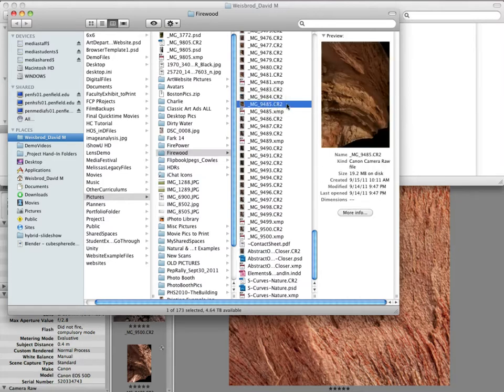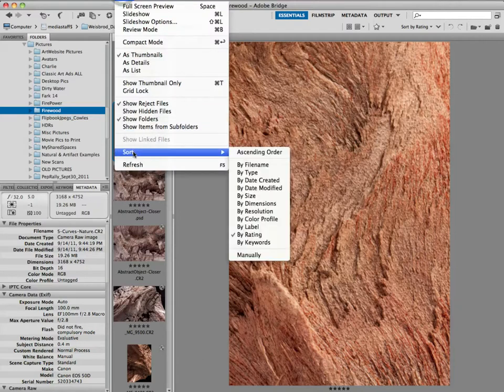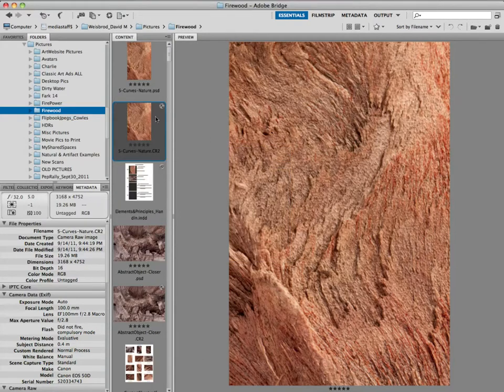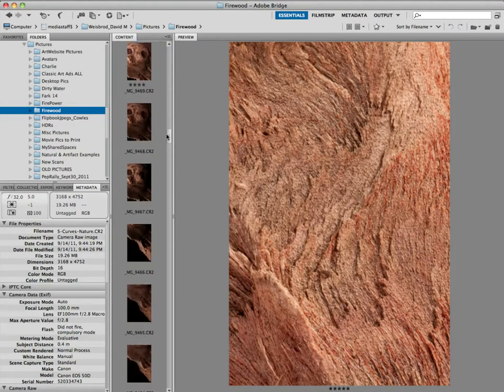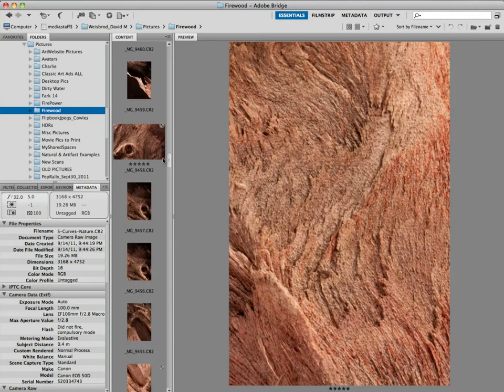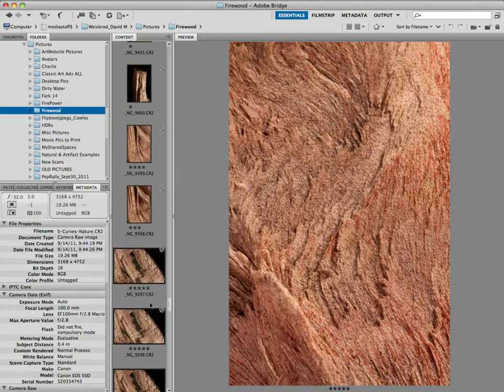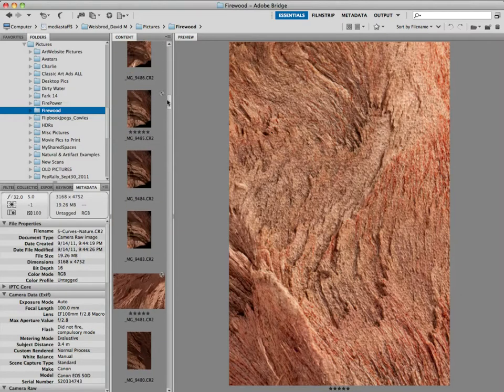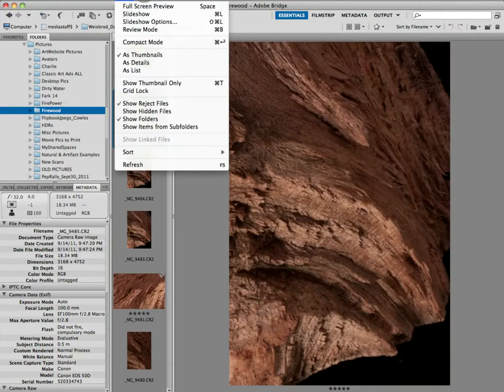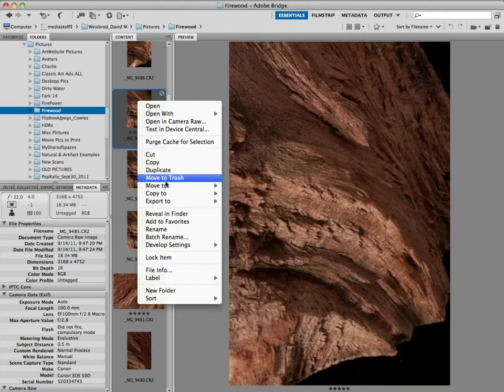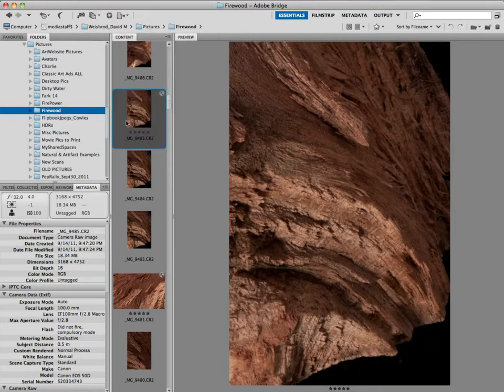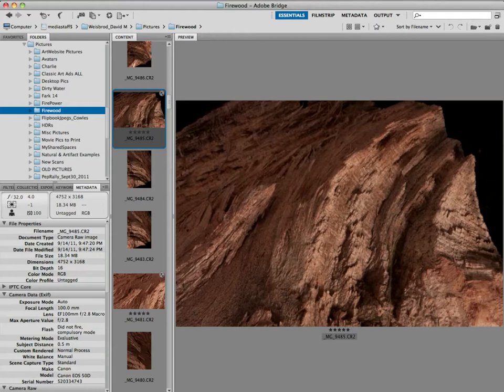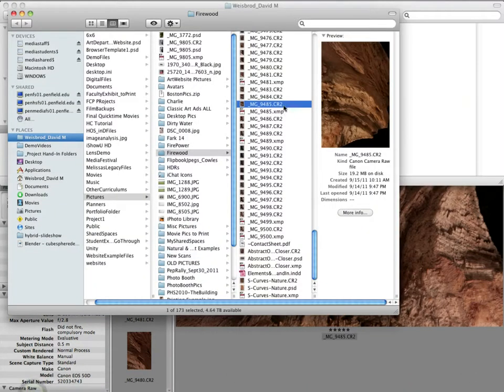And what I want you to see is we've got these CR2s here. That stands for camera raw. I'm going to rotate this image. So you can see I've given this rating. I like the image, so on and so forth. Take a look at the preview though, if I click on the CR2. Notice that it's still vertical. You see that? It's still vertical.